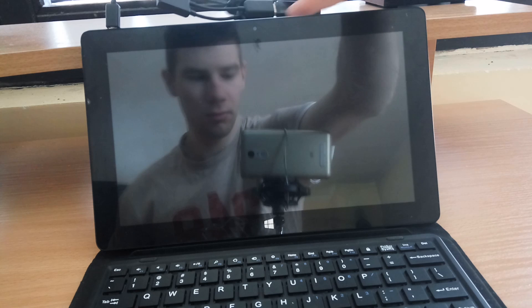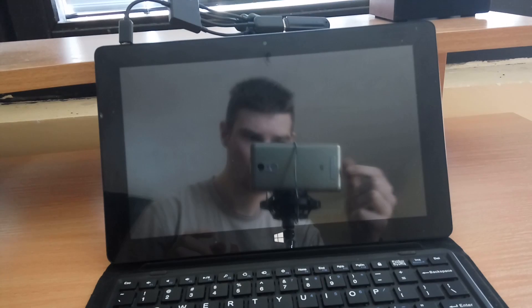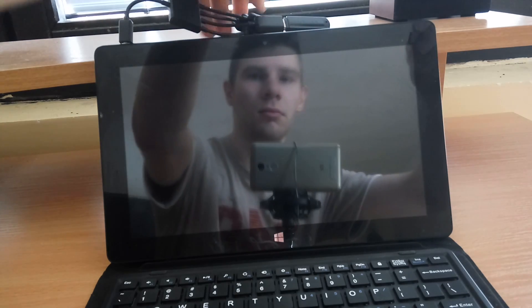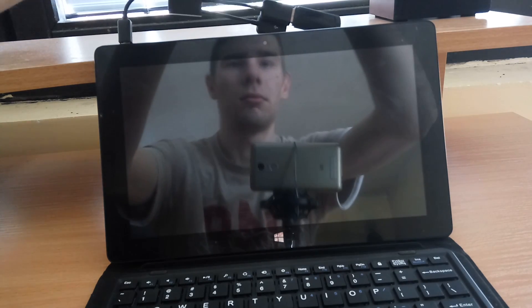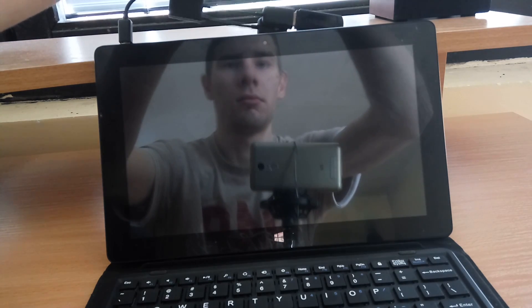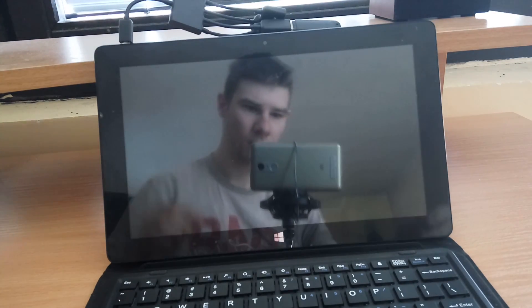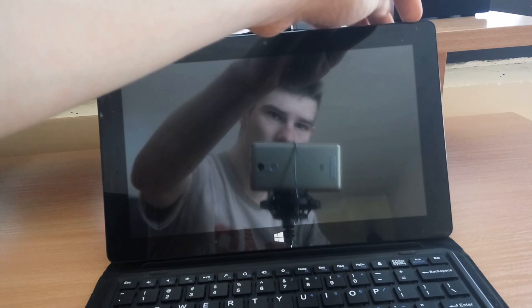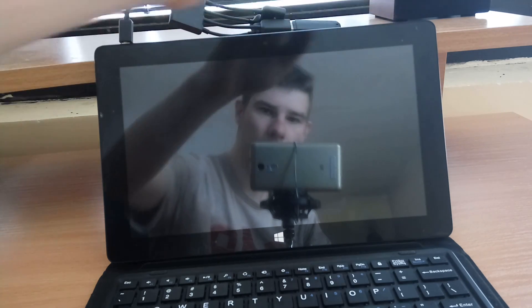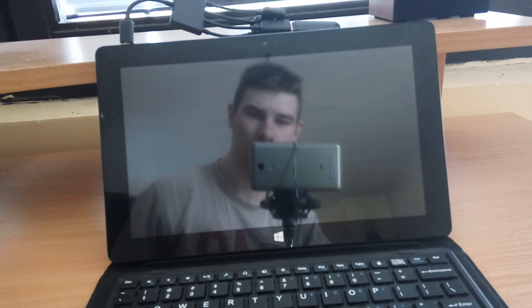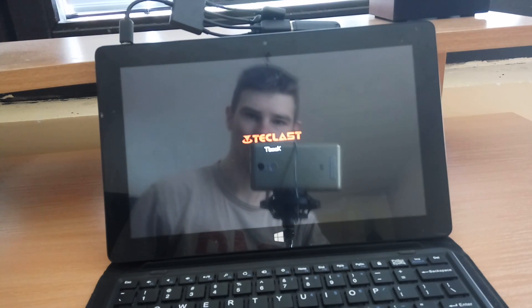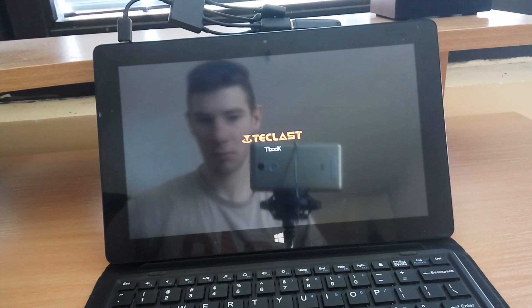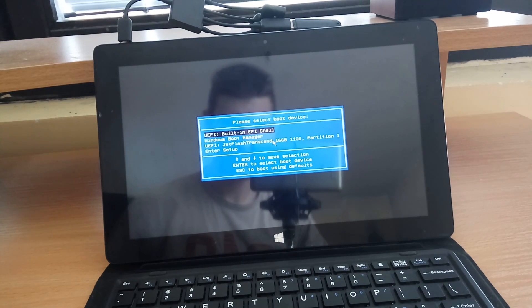Now connect your USB flash drive and USB keyboard to your tablet so you can boot into Quick Boot menu by pressing F7 key and choose USB from menu UEFI.